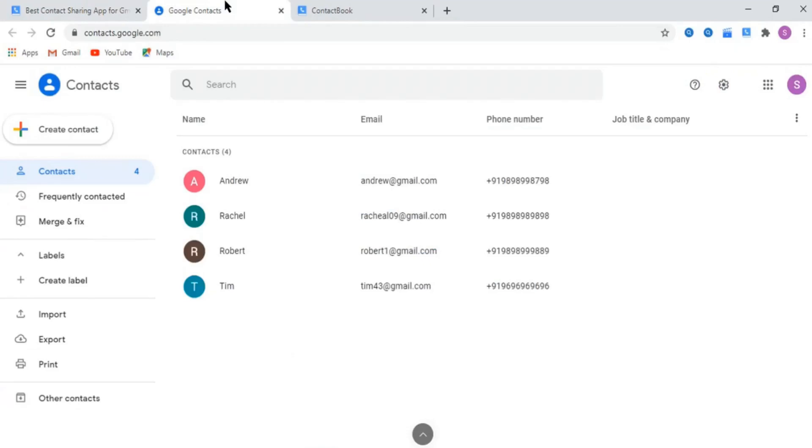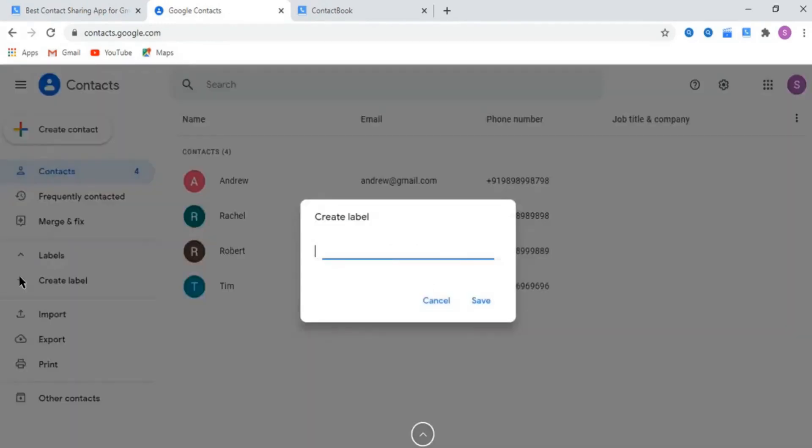Firstly, create and manage your contacts in different labels on Google Contacts. For this, you will have to log in to your Google Contact and in the left panel choose to create a label. For example, here we create a label for college friends.